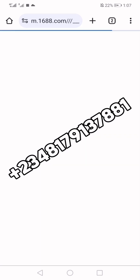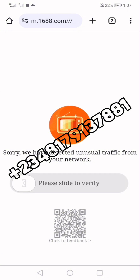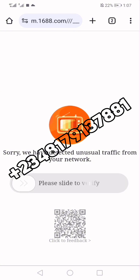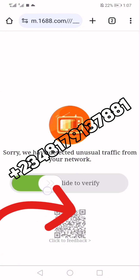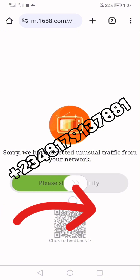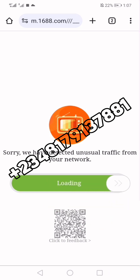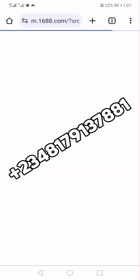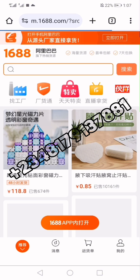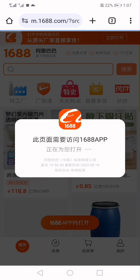I just finished entering my passport number. This is where they are taking me. I will drag from left to right all the way to the extreme end.